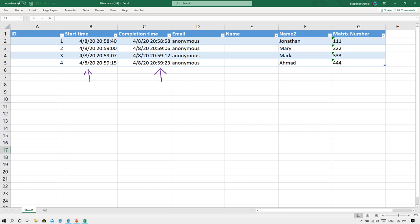Because you made the questionnaire or the form available to anyone with the link to fill it, the email will remain anonymous, the name also will be anonymous. But the second name column is what you put in your form. Remember, the number one question that you put is the name, so you can see all the names, the list of the names of the students that filled in the form, and this is the matrix, the metric number.